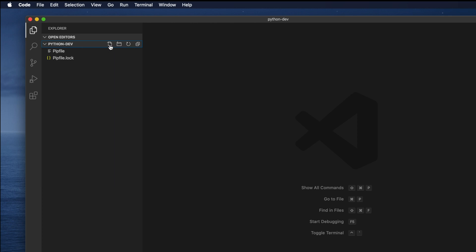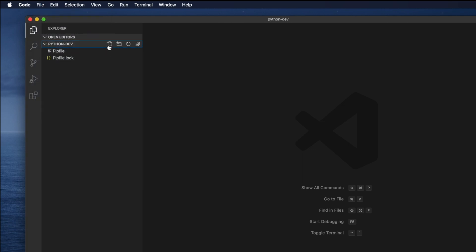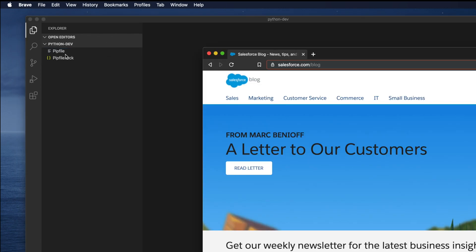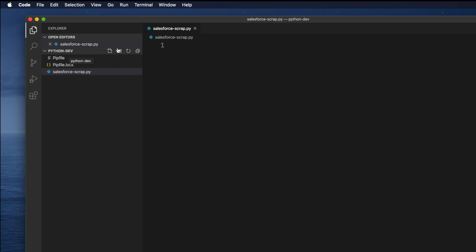We can create a Python file by clicking this plus button or File > New File. The shortcut will open a blank line where we need to type the Python file name. Our goal was to extract from the Salesforce webpage, so we can put a name like salesforce.py or scrapping. I'm going to type salesforce-scrap.py. You can name it as you like.